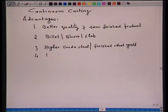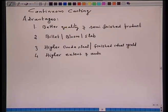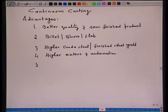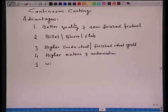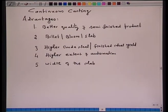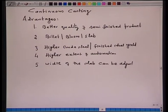Fourth, a higher extent of automation is possible, better control can be exercised, and the quality of the product can be further improved. Fifth, in continuous casting, the width of the slab can be adjusted with the downstream strip mill requirement with respect to width.